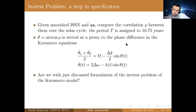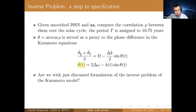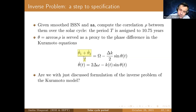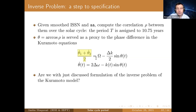In the inverse problem of the Kuramoto model, we can use that the left-hand side of the second equation is approximately zero. We can get the approximation of the left-hand side of the first equation. This is a proxy to the frequency of the solar cycle, so we can use the frequency corresponding to the solar cycle.